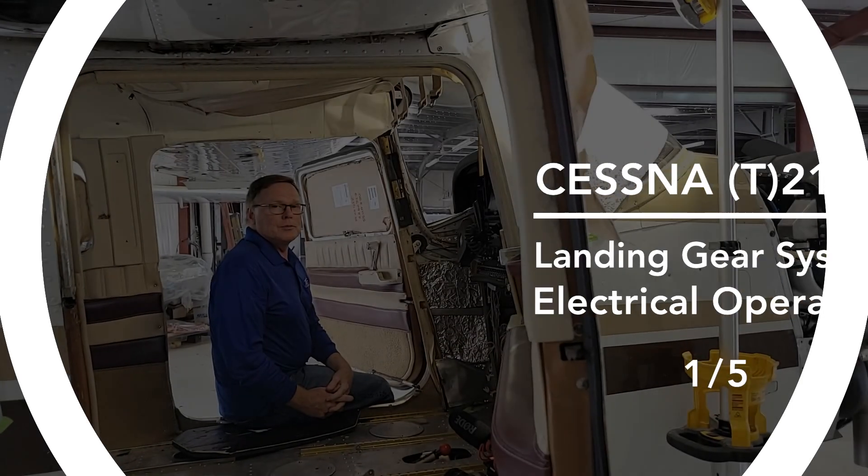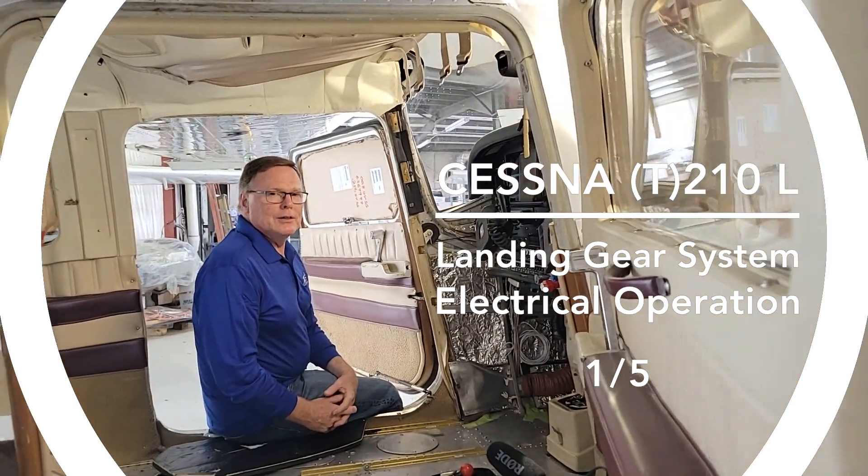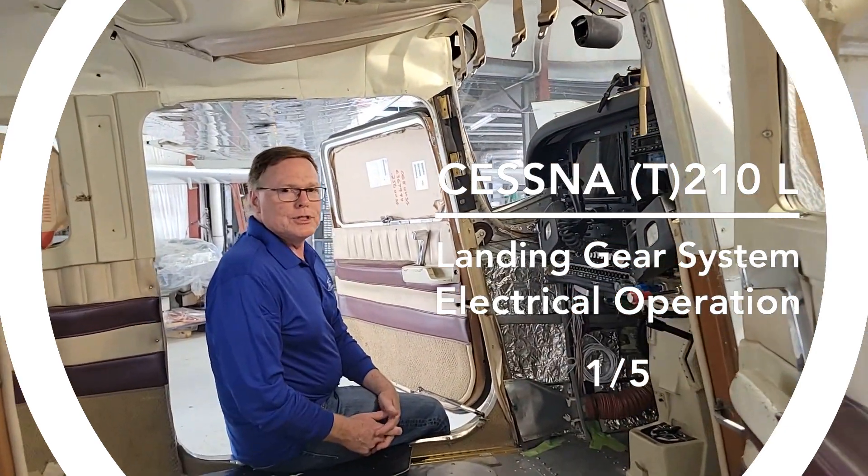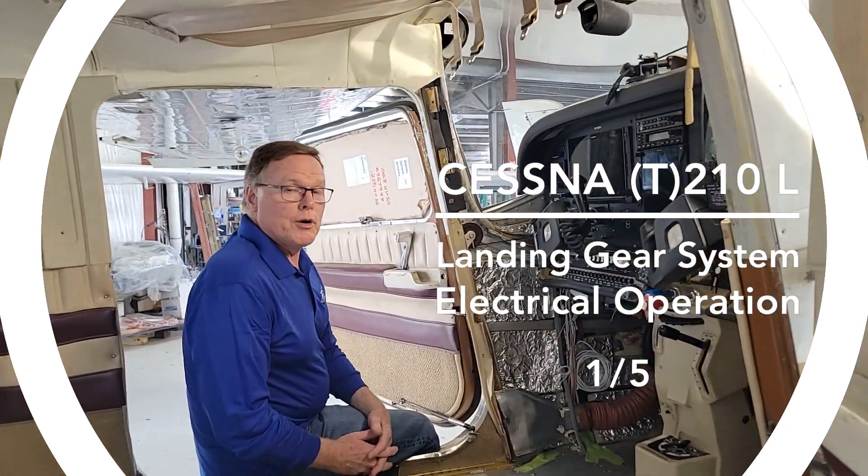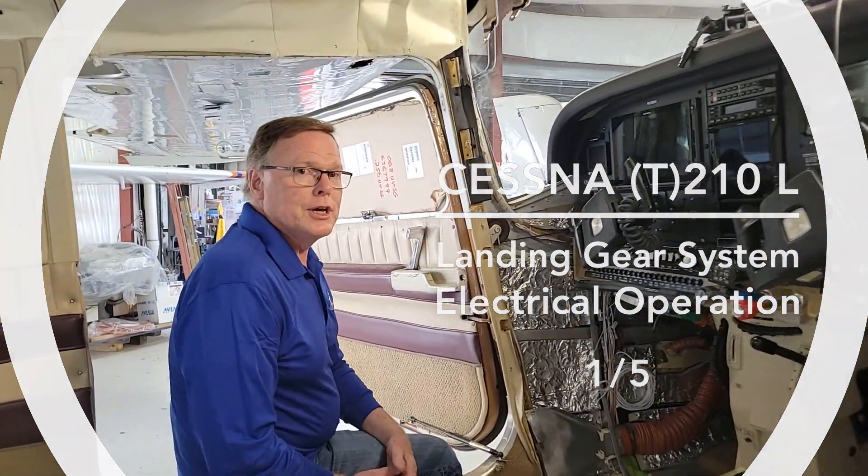Hi everybody, welcome to our Cessna 210L landing gear electrical system series. This is part one of a five-part series.